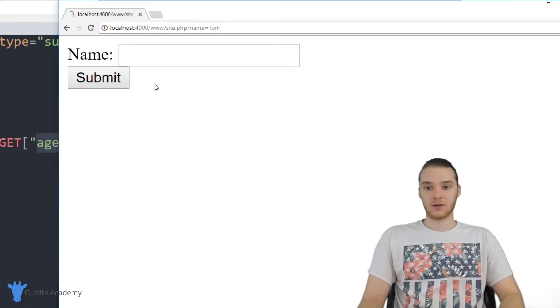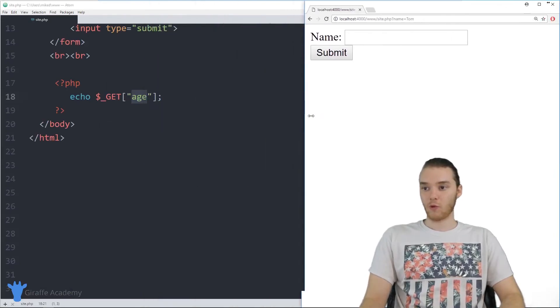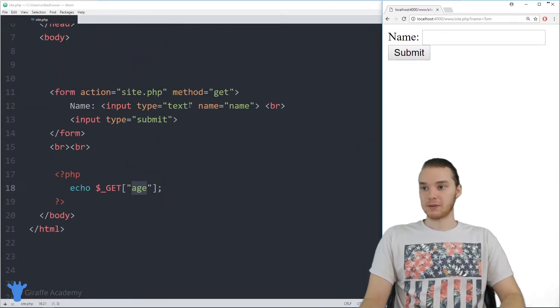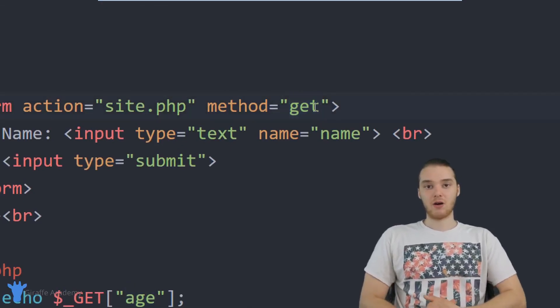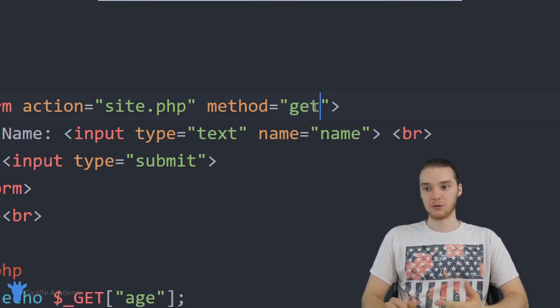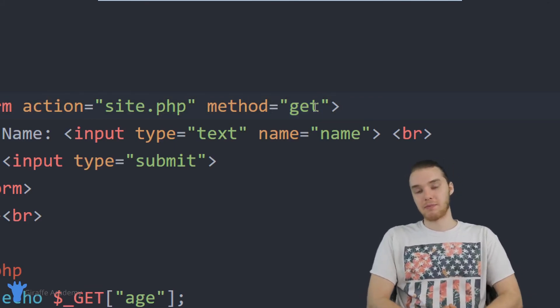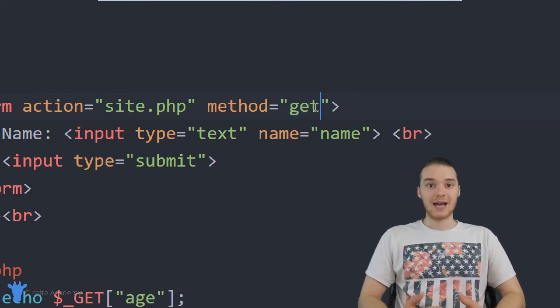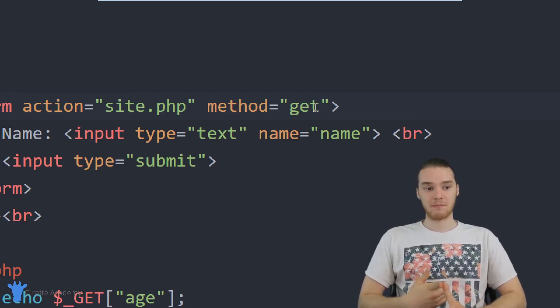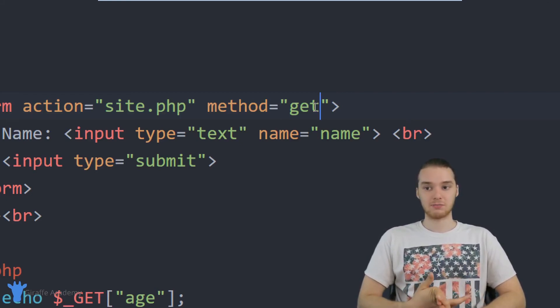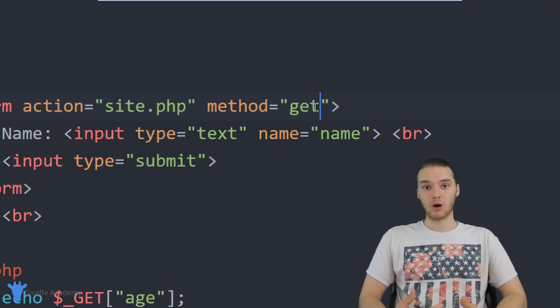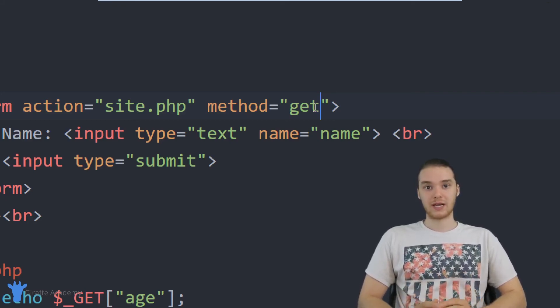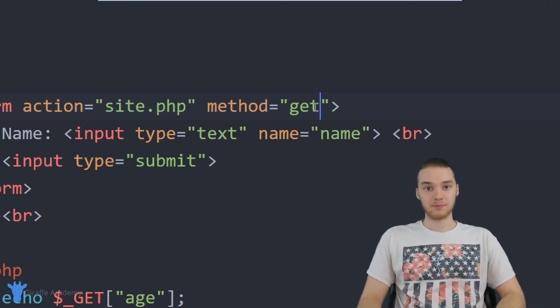For a situation like that, we can actually use another form method. So you'll notice up here inside of my form, I have this method attribute that says get. There's another method called post which we can use, which will basically do the same thing but in a more secure fashion. And in the next tutorial, I'm going to talk to you guys about what that post method can do, and we'll talk about the differences between get and post. But for now, that's kind of been an explanation of those URL parameters. And those are extremely useful, like I said, for any information that you just kind of want to be publicly available.